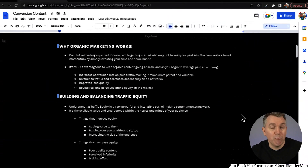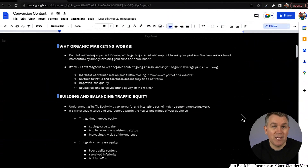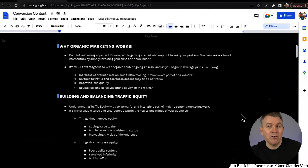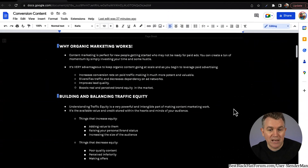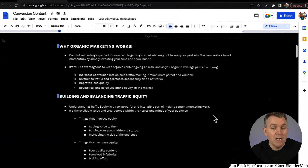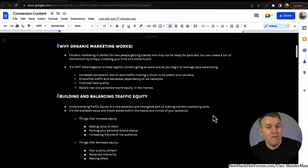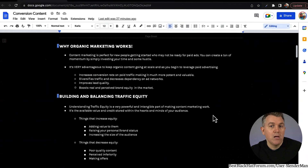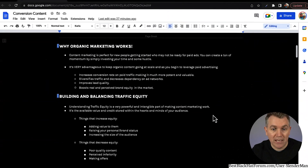Raising your own status will actually increase traffic equity with your audience because it raises the perceived value of being associated with you. Anytime you can do that, that's a big win. Increasing the size of the audience also raises the equity — just by sheer volume you've got, in your mind, this value equity account, and anytime you add more people you automatically increase the equity or the size of that account.